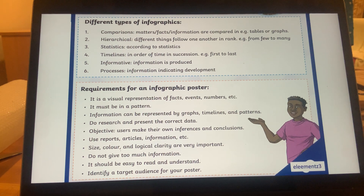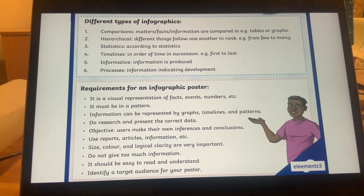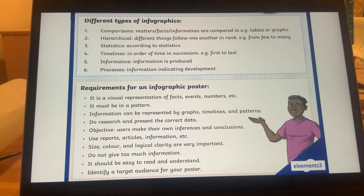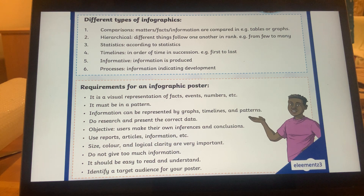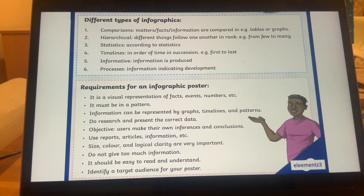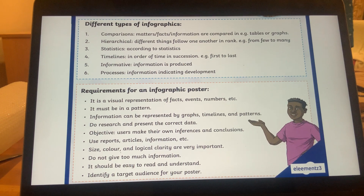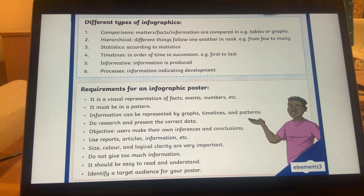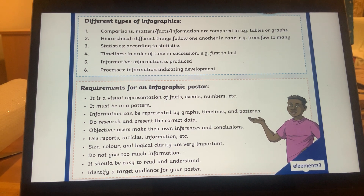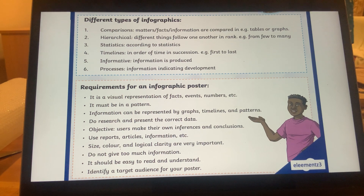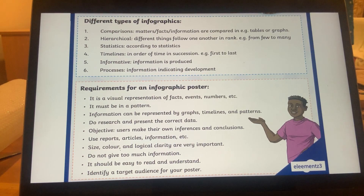Infographics are also used to indicate information within a timeline and to show patterns, processes, and trends. The different types of infographics are: comparison, hierarchical, statistics, timelines (in order of time and succession, e.g., first to last), informative, and process-based. Now, what do we require for a poster?